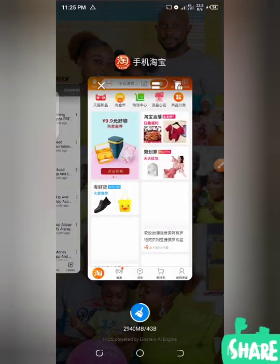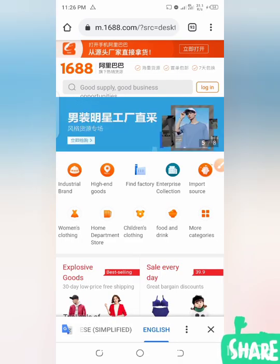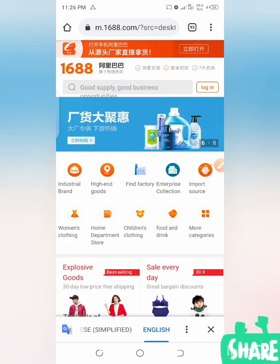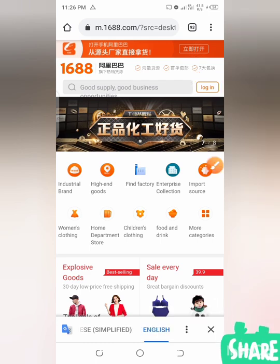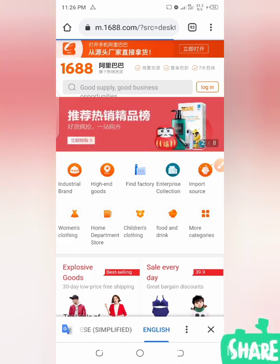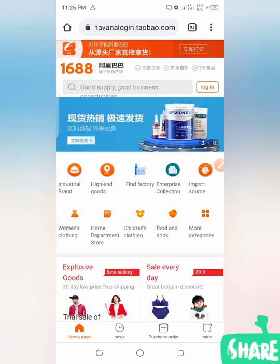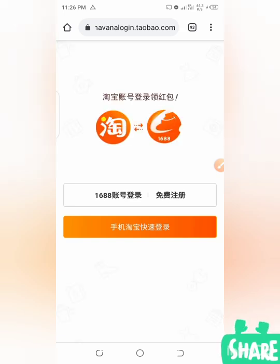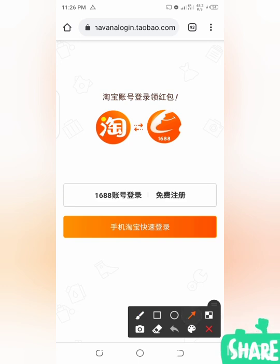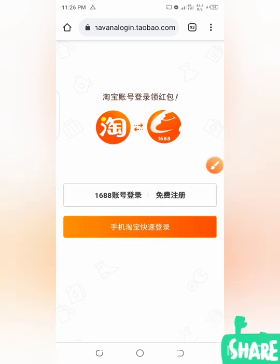When done with both Alipay and Taobao, you can come here to sign in — to log into your 1688. Click on this login button here. The next option is either this one or this one, but I will prefer to click this orange color — I think this is for Taobao — so let me click on this orange option.